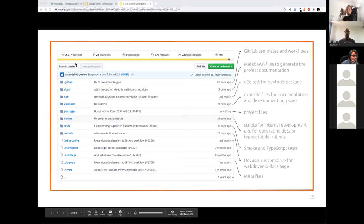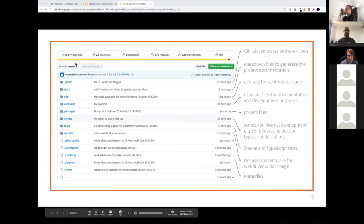We have a small overview of the GitHub project. On top, you see the GitHub templates and workflows — including GitHub Actions. We have some markdown files to generate the project documentation. The logic is very clearly separated. For example, we have an end-to-end test folder as well with some smoke tests. If you have any questions about this, please let me know — it's a very clear overview of all the files in the project.